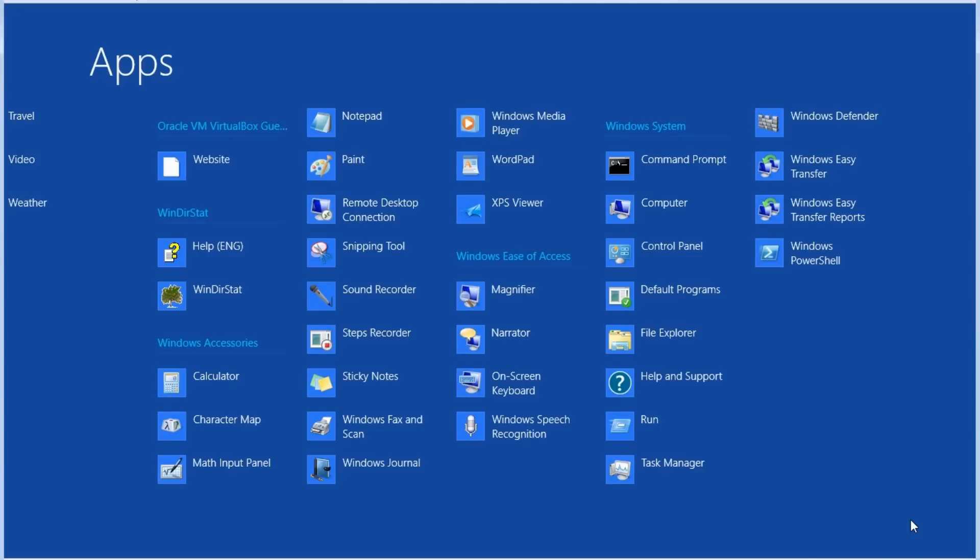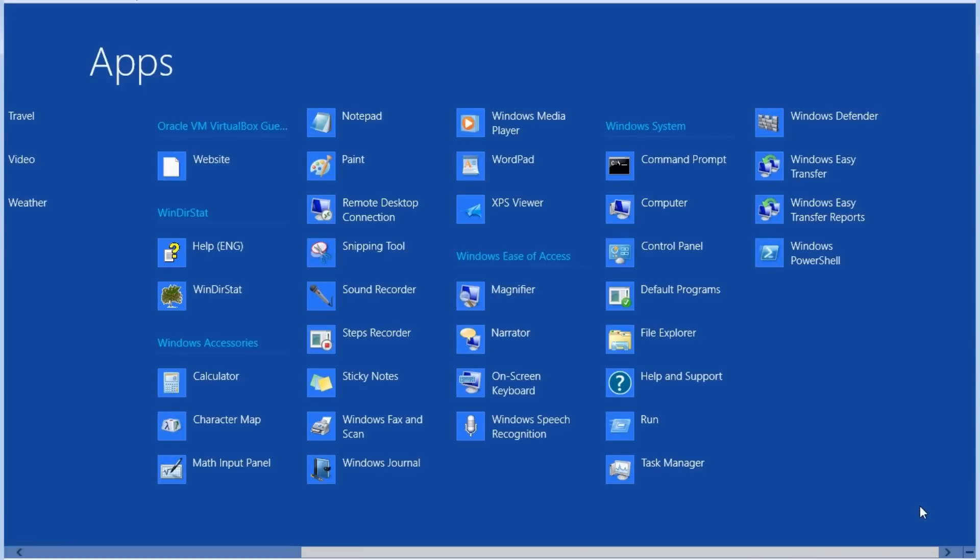In addition to the system applications, we can see any applications we installed on the system, such as Windows DET, which I have installed on the system for testing. We can open any of these Windows desktop applications by left clicking on them once, and then they'll open to the traditional Windows desktop.